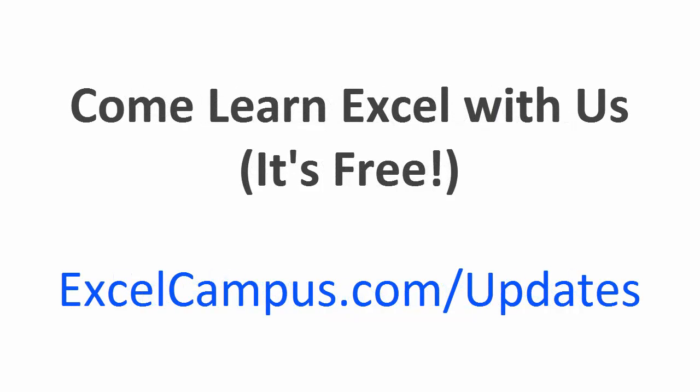Don't forget to subscribe to my free email newsletter to stay updated with new articles and videos and I will also send you a free gift to help you learn Excel and save time with your everyday tasks. Thanks again for watching and I'll see you soon.